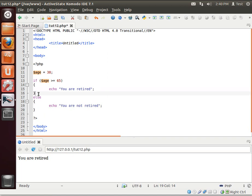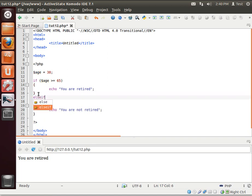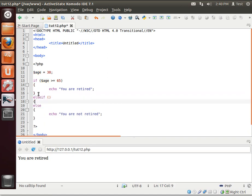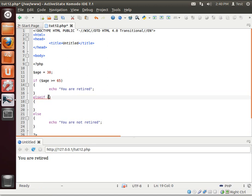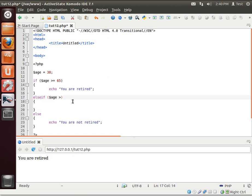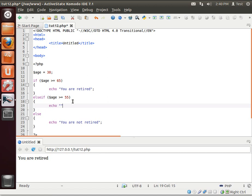Let's switch this back down to our current age here. And we're going to throw in an else if. Now notice with the else if, we put in the parentheses again. Why? Because we have to evaluate a condition. So we're going to say, age greater than or equal to 55. We'll say, echo, you are almost retired.